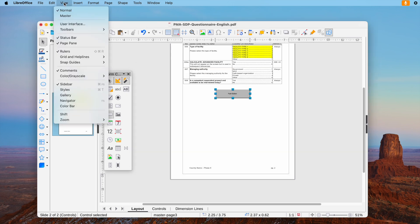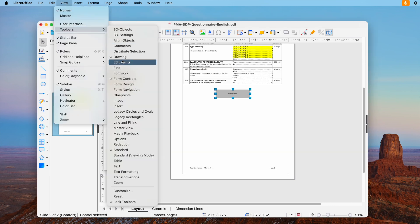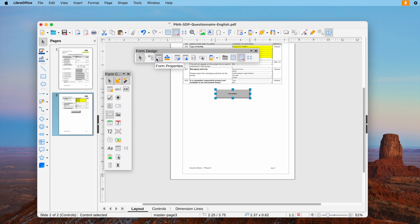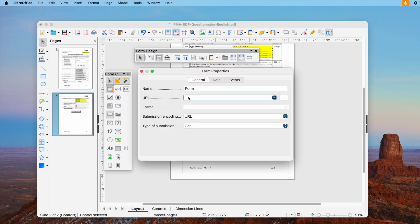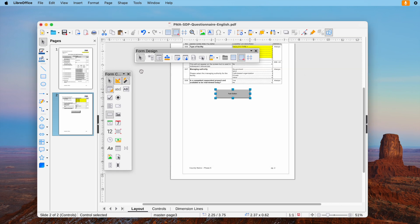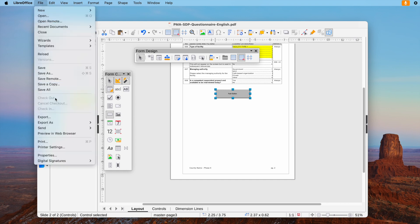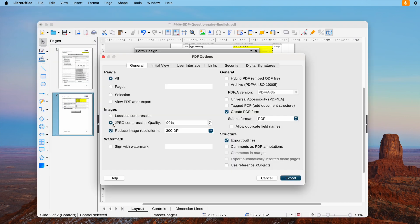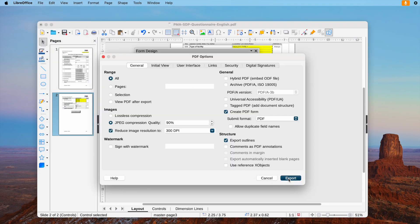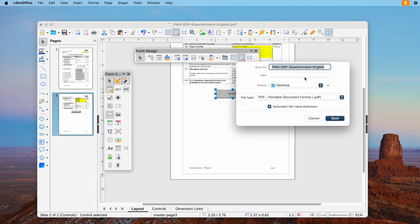Head to View, Toolbars, Form Design. Select Form Properties. Enter mailto: then follows the email address and URL. Lastly, head to File, Export as, Export as PDF. Now check the result.